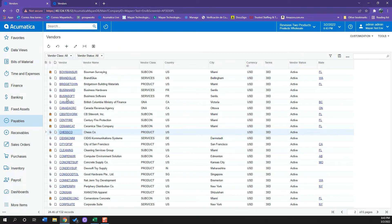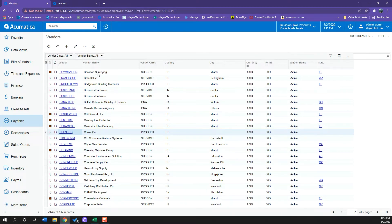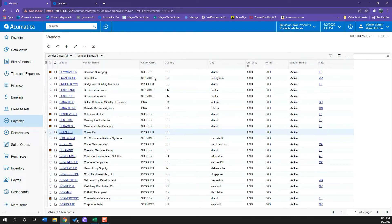Acumatica will open up our vendors window where we can see the list of all the vendors we have created thus far. Here we can see information such as the vendor ID, the vendor name, and the class, which is how we have classified our vendor.